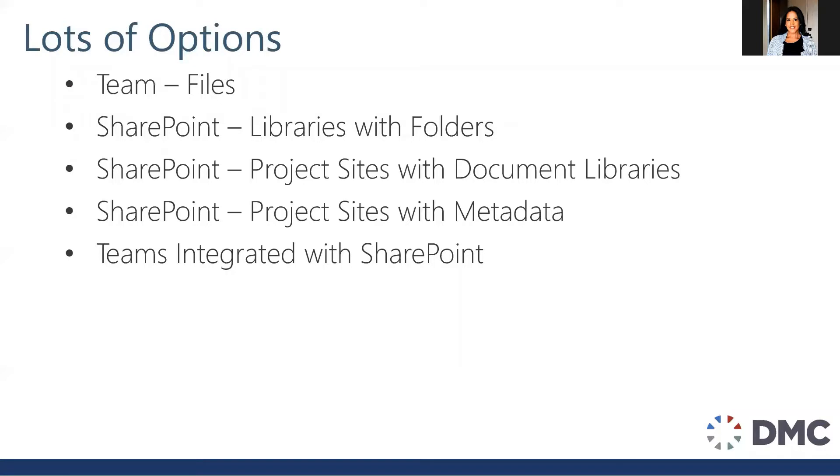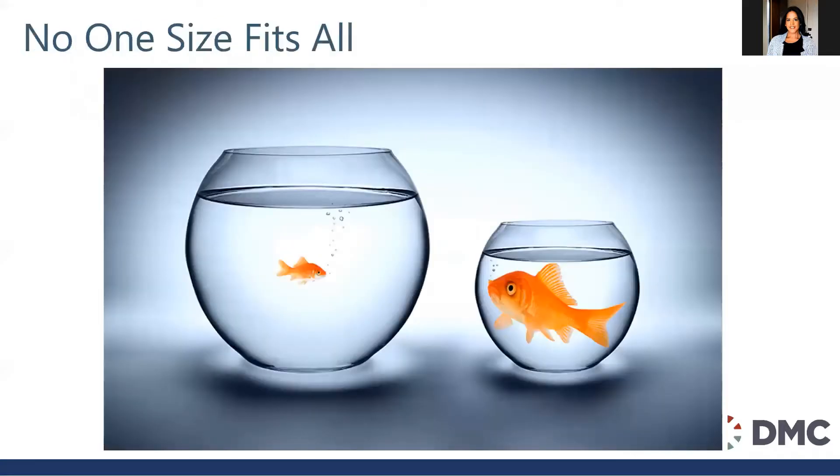Within SharePoint, you could use libraries, you could use project sites, you might even want to utilize metadata. Some clients think it best to have an integration of both Teams and SharePoint. Unfortunately, there is no one-size-fits-all.